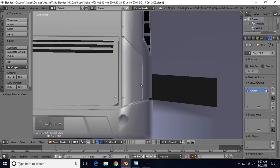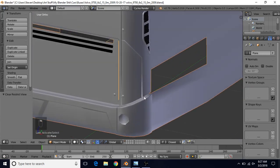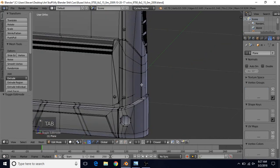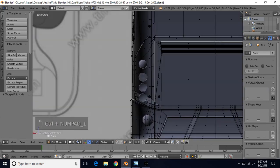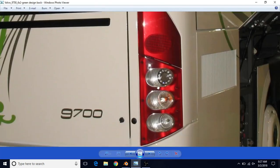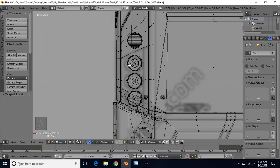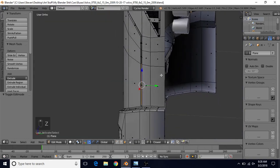Now do Alt+H in object mode to bring back this piece, tab into edit mode, Ctrl+1 for back view, switch to face select, Z for wireframe, and take a quick look at the reference. This red part has a flat face right here, then it starts to curve in and around. We want this whole area between where this piece is and all the way down to here. So do Z to get out of wireframe.